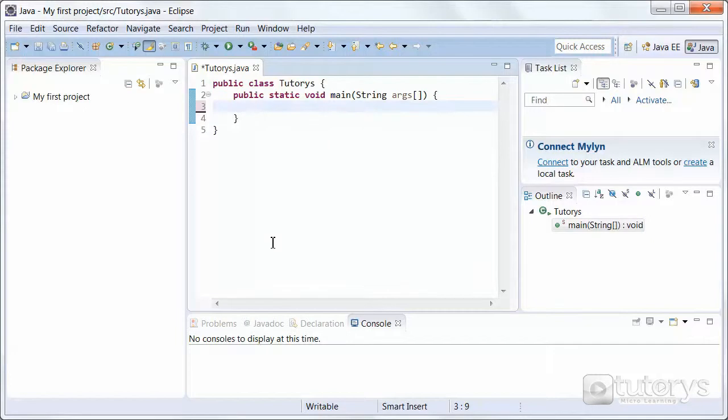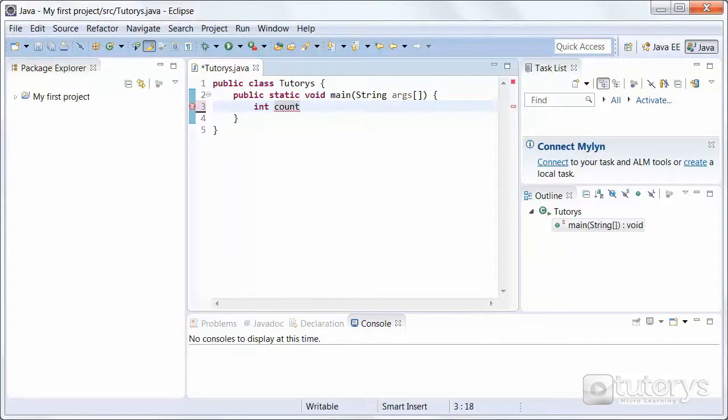Let's try a practical example of a do-while loop. Let's start off by creating a variable named count, for example, with a value of 10.